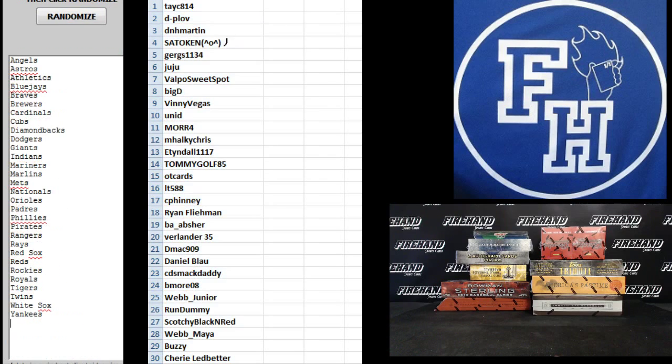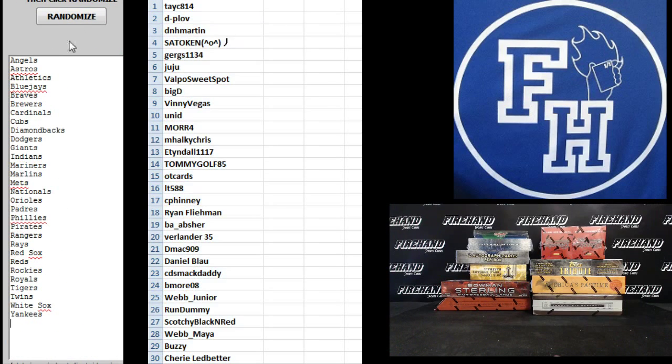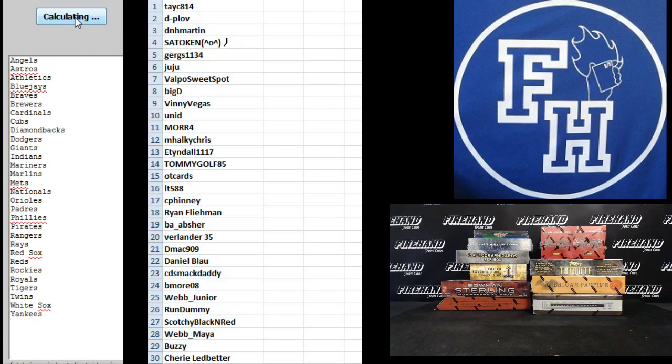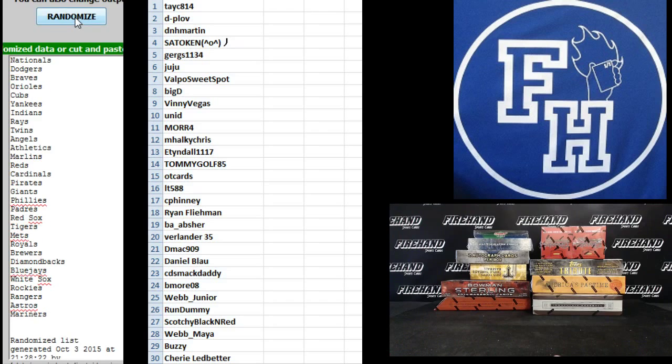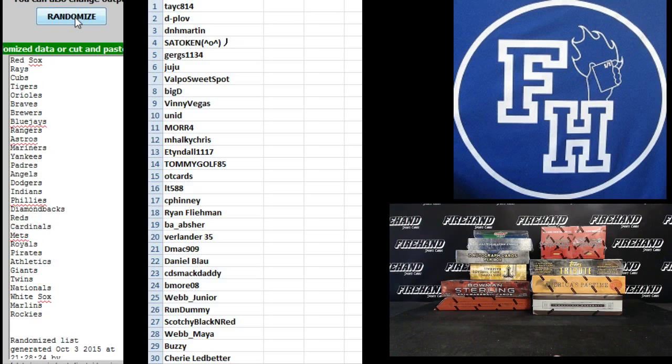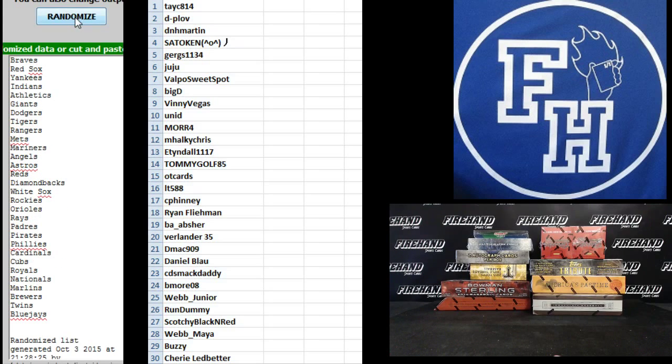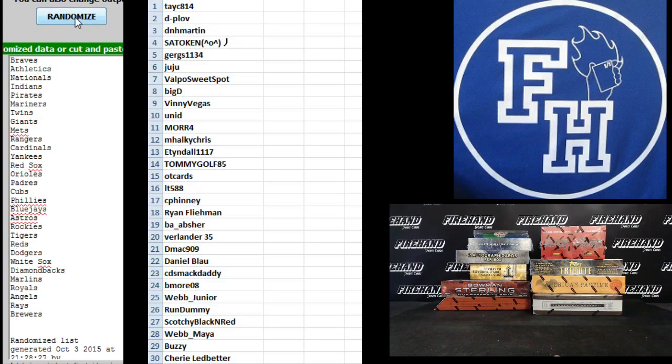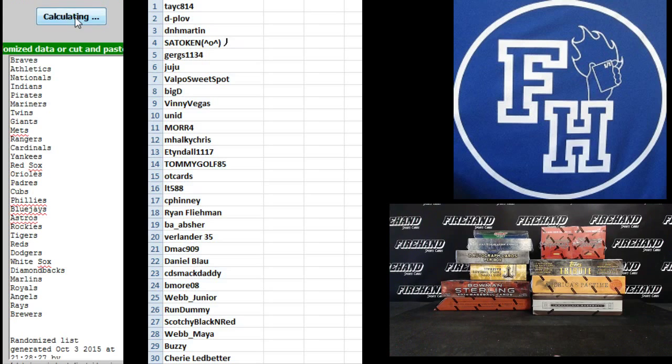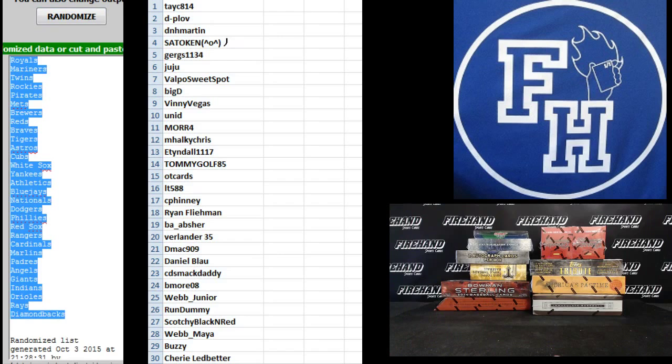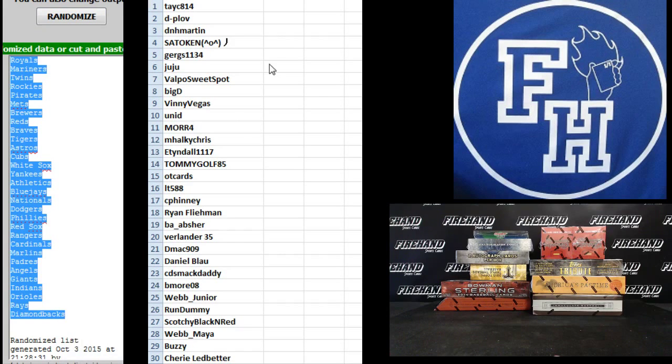On to the teams. Angels on the top, Yankees on the bottom. 1, 2, 3, 4, and the 5th and final hit. Cross your fingers, hold your winners. Good luck. 5. Royals on top, Diamondbacks on the bottom.